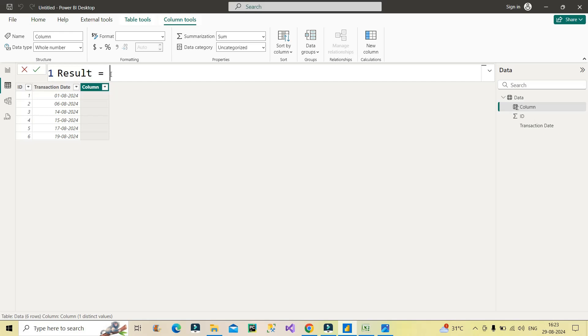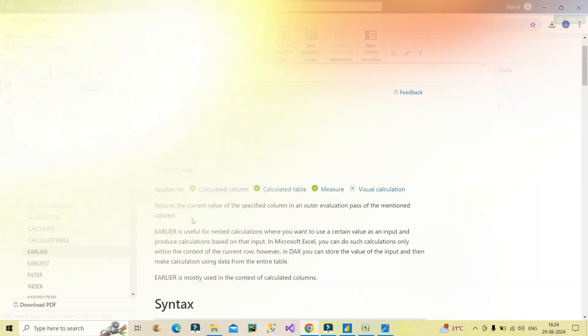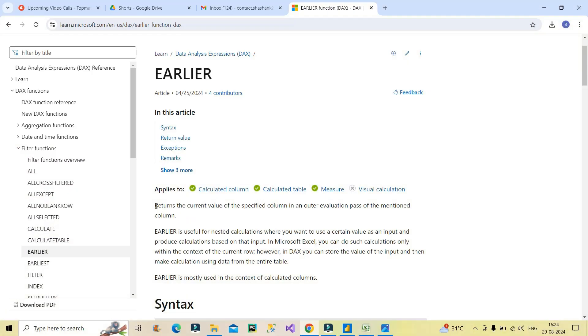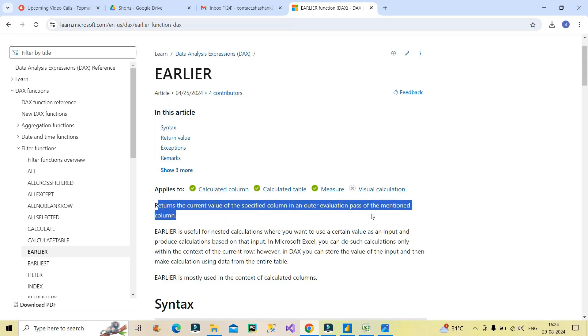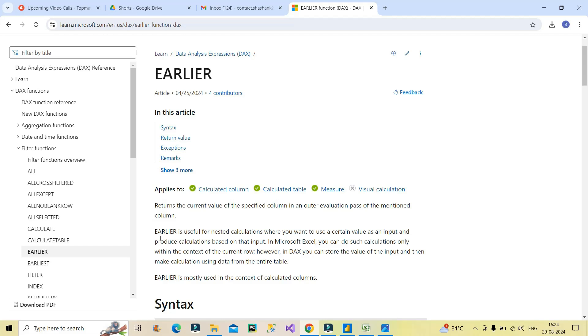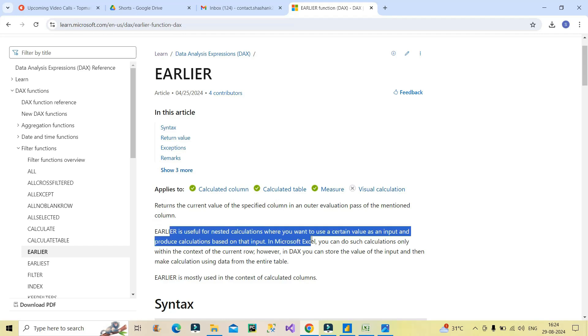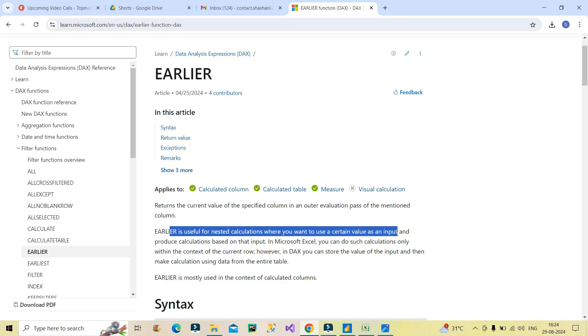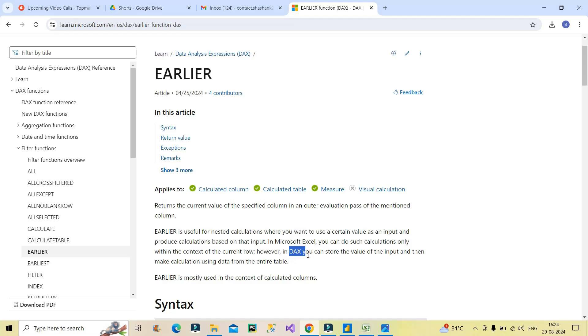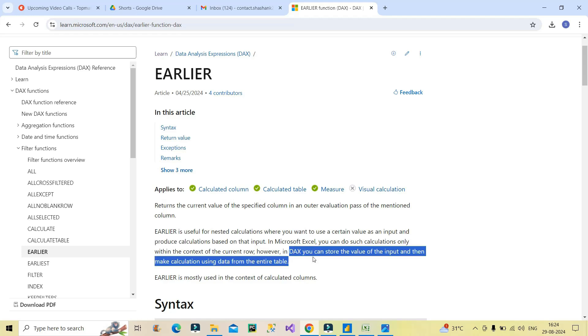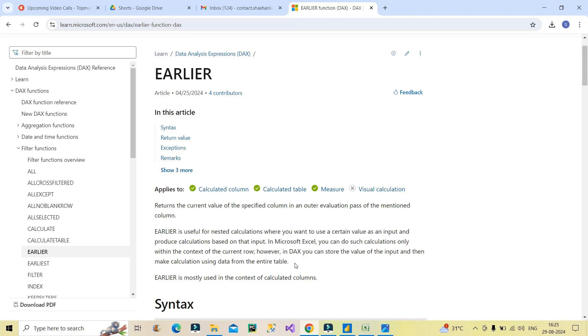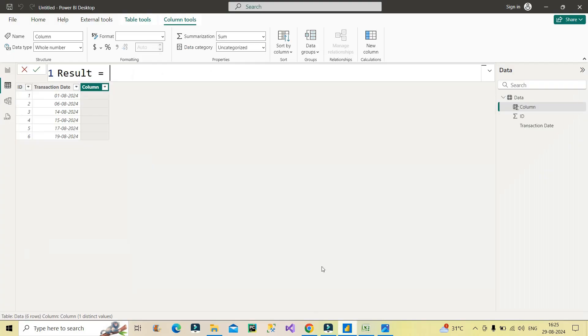And before moving ahead with that, let's understand what does EARLIER function return? What is its function? So you can see it returns the current value of the specified column in an outer evaluation pass of the mentioned column. In other words, EARLIER is used for nested calculations where you want to use a certain value as an input and then produce calculation based on that input. This is very important. And also in DAX, you can store the value of the input and then make calculation using the data from the entire table. So I hope you got some basic understanding of EARLIER function. Now let's see how we can use it over here.